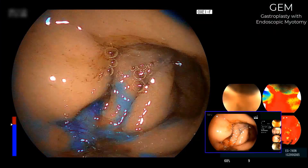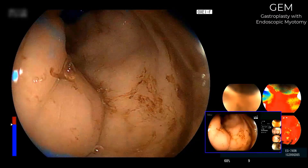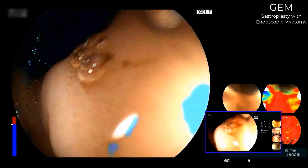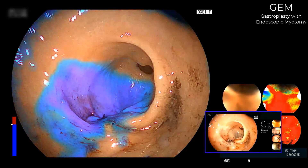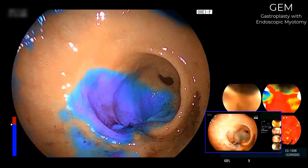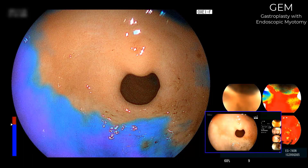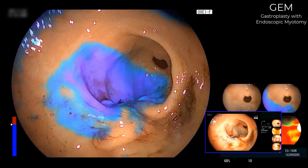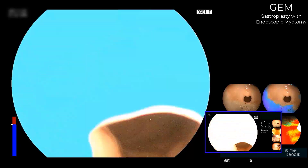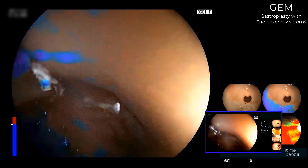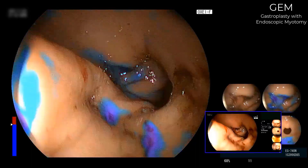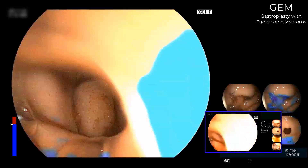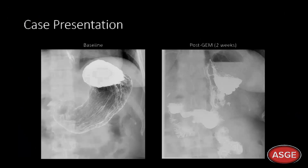Final endoscopic evaluation reveals a tight sleeve in the gastric body, a securely closed submucosal access site in the antrum, and an intact pylorus. We are also using a processor that detects mucosal oxygen saturation, which reveals relatively low saturation in the tissue overlying the tunnel and at pressure points along the gastric plications.